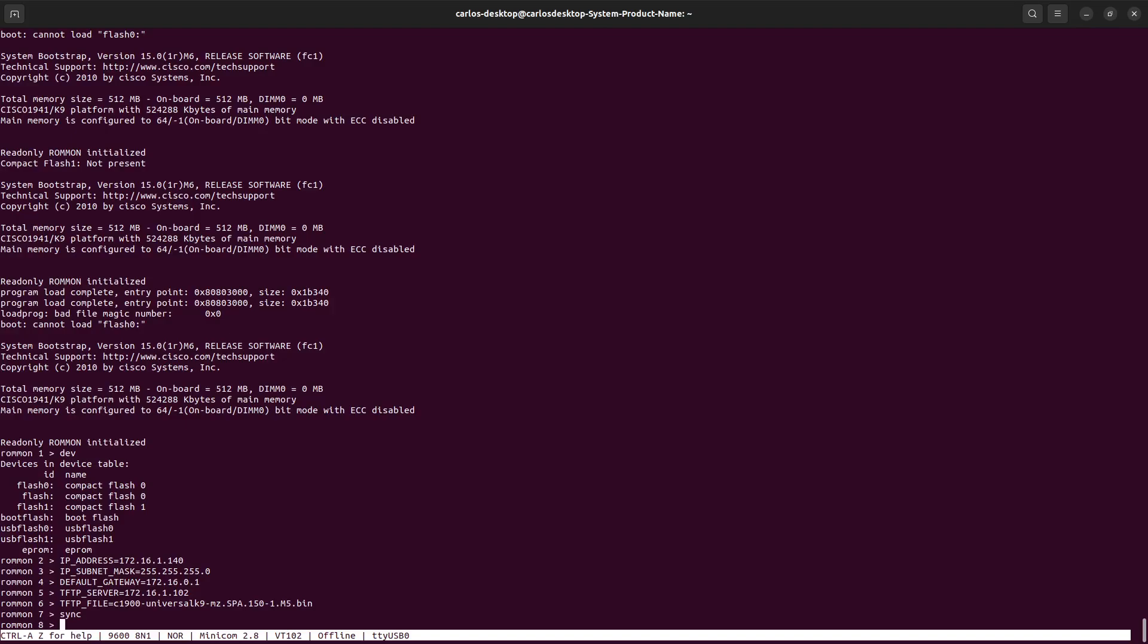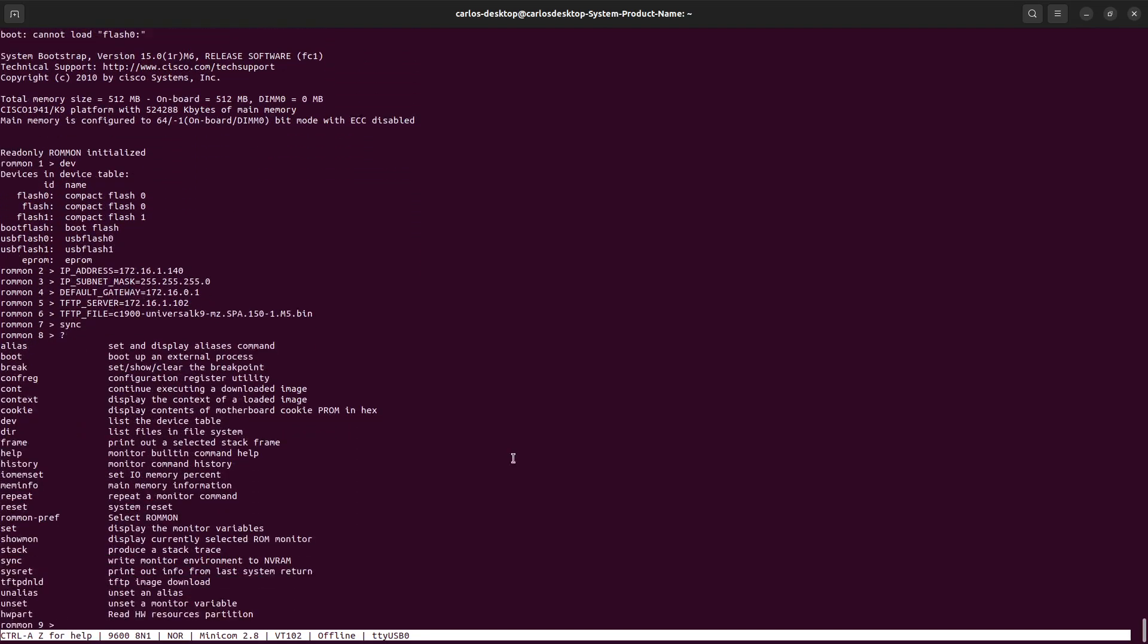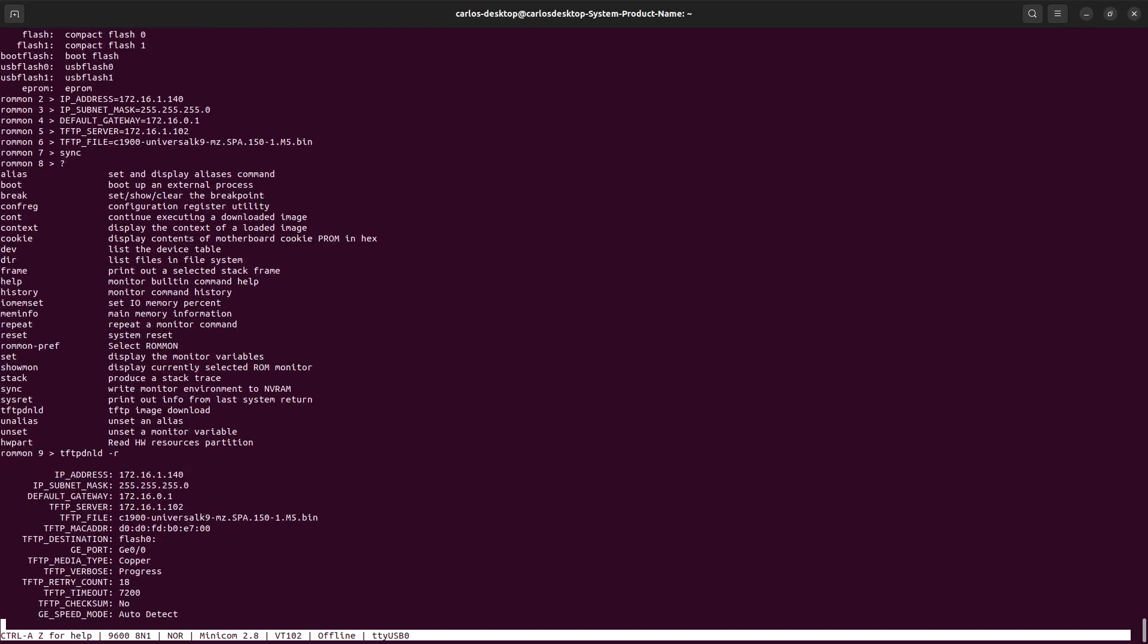Now we need to execute one command in particular, which is this one right here. This will be the TFTP image download: tftpdnld-r. That's the command. All the IP parameters are fine, we saved the configuration, we have the IOS name. Let's try this.